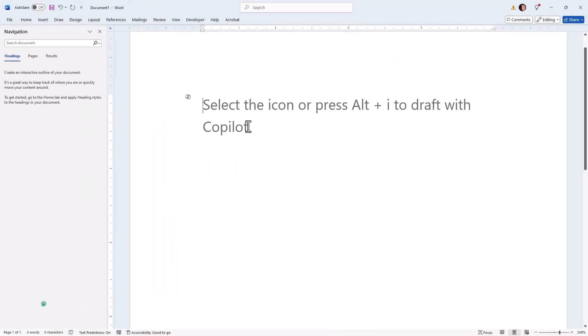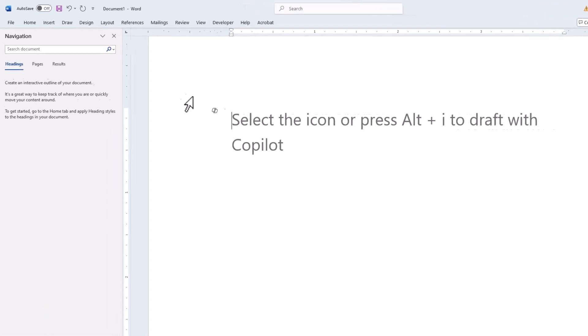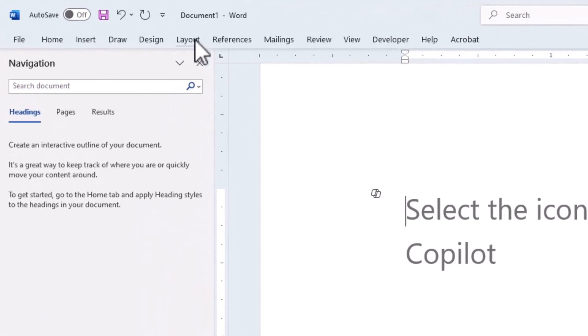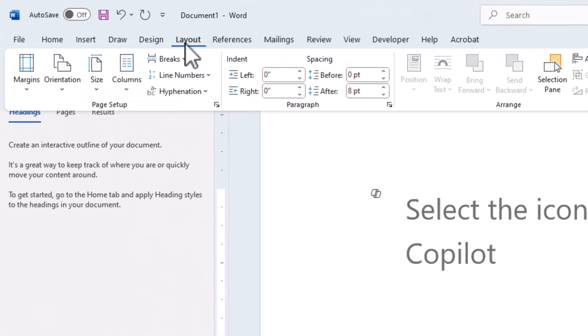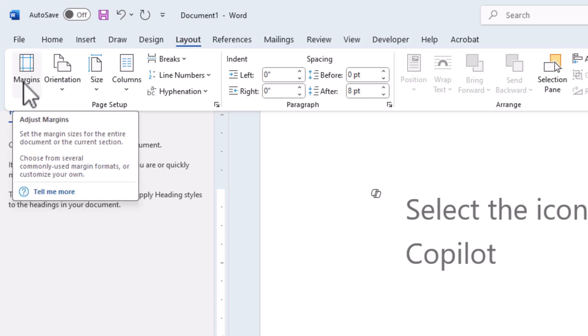And here you can see my page kind of grows a little because I'm displaying the whole page across the screen. And I now have a different page size. Now, at the same time, I'll want to come to Layout, and I'll want to click on Margins.